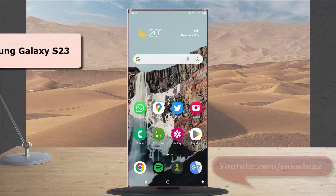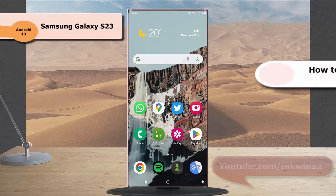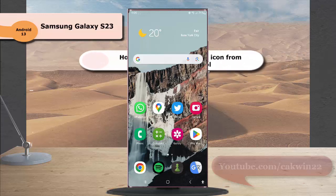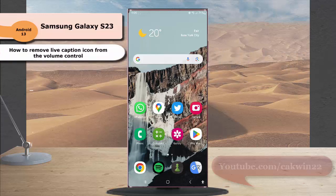To remove live caption icon from the volume control in Samsung Galaxy S23 Ultra.